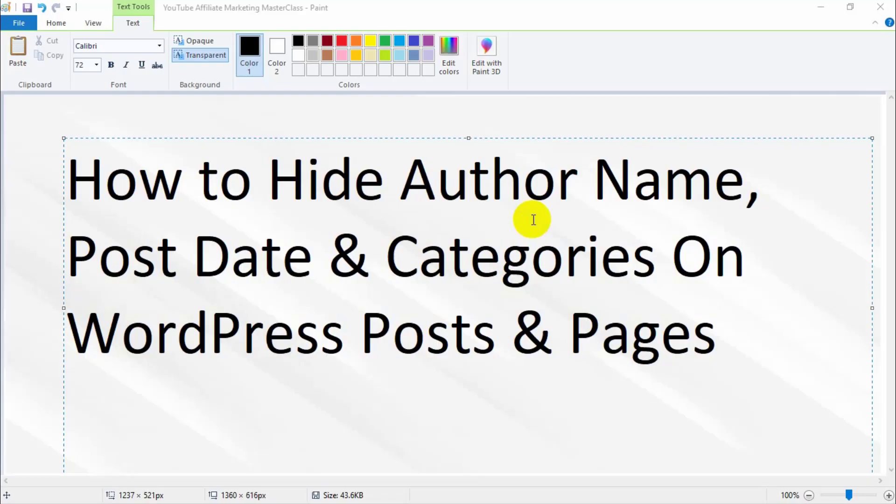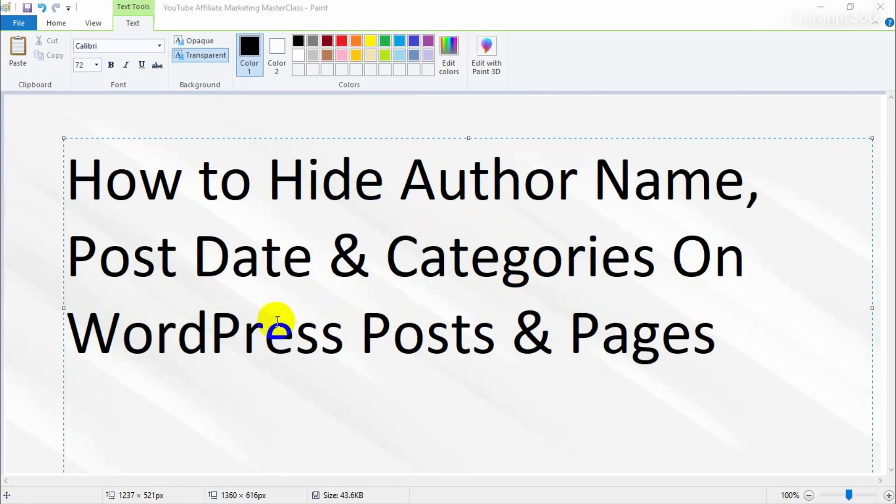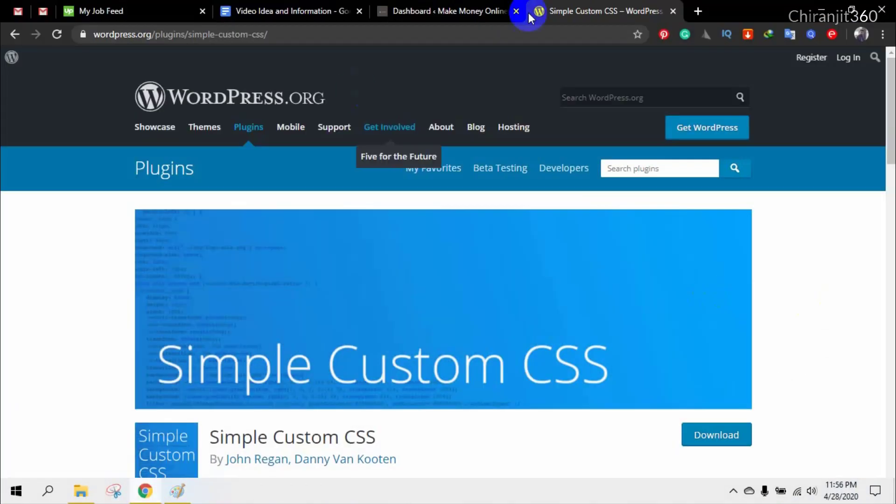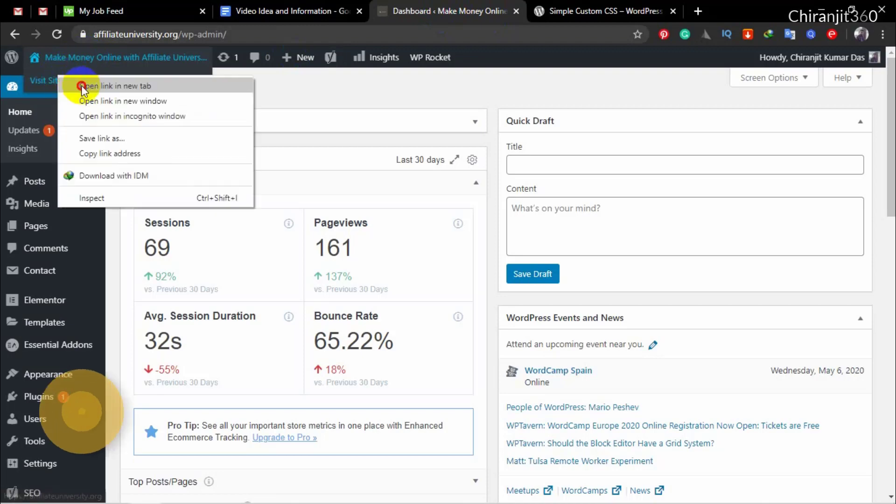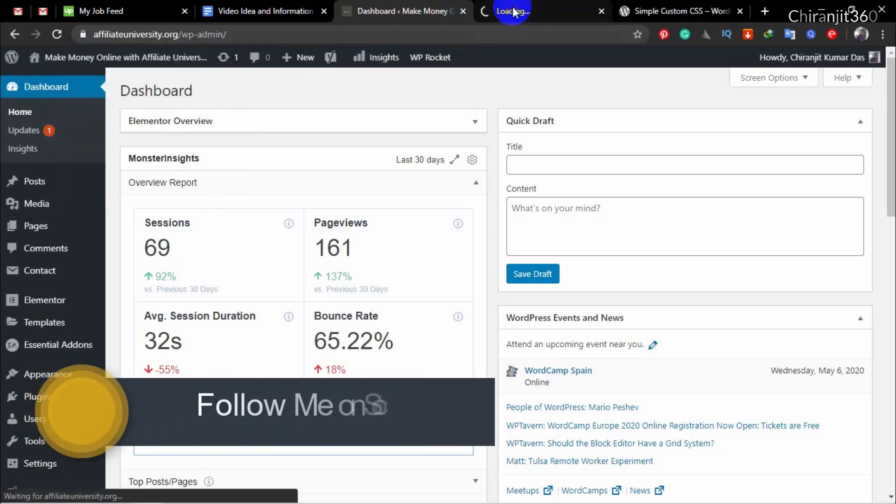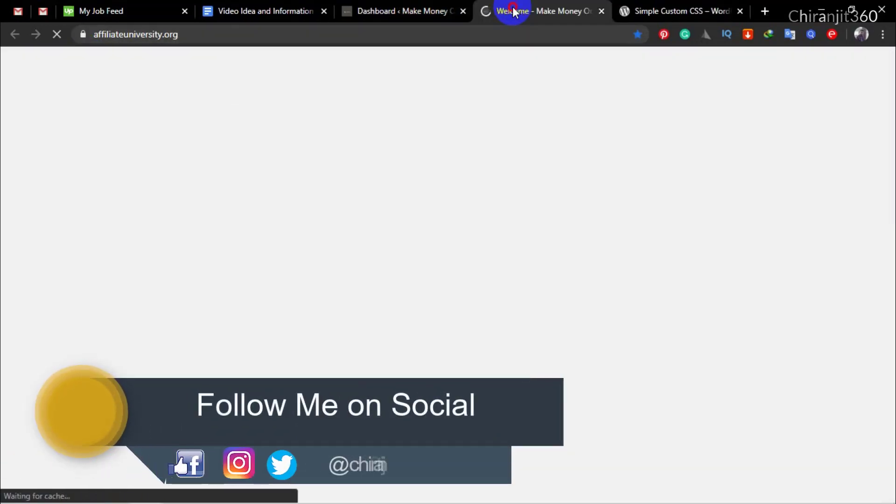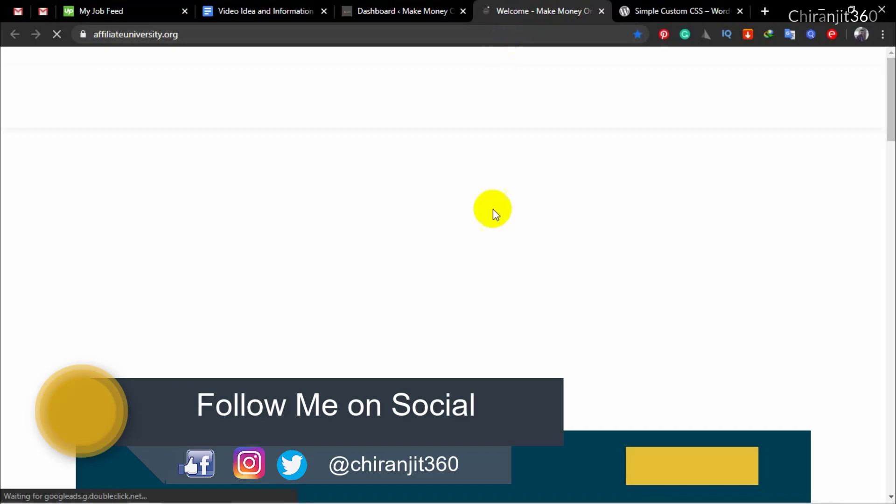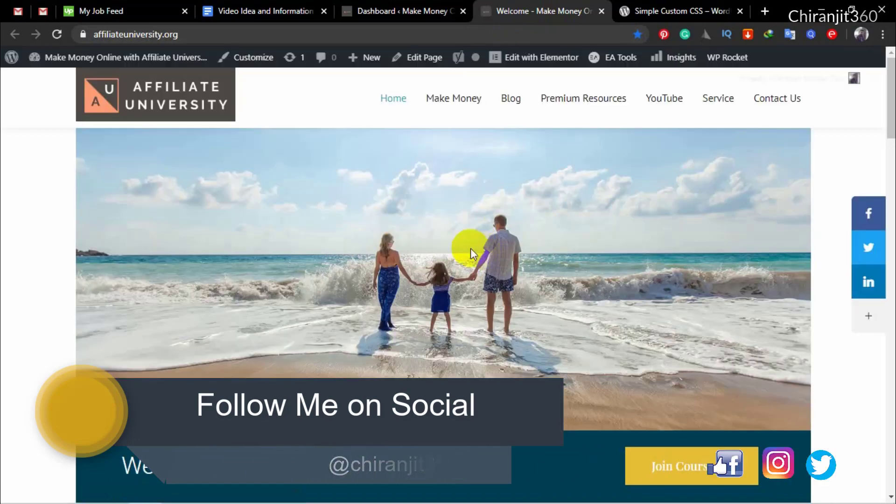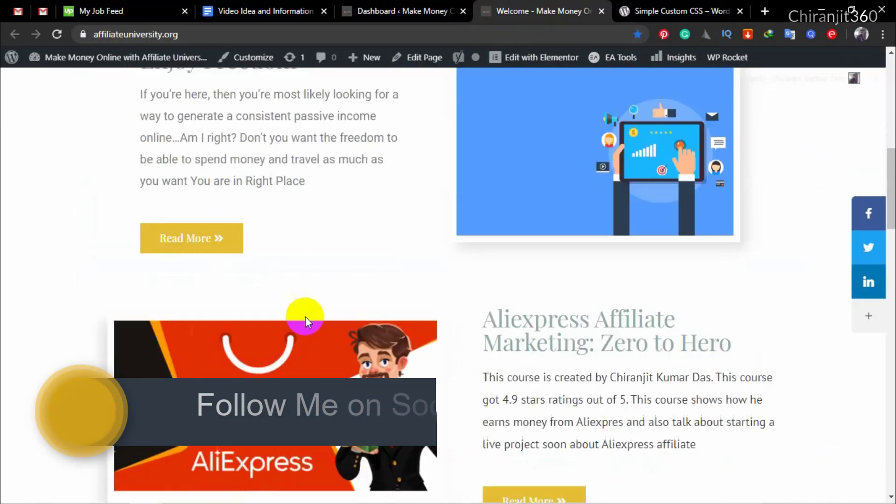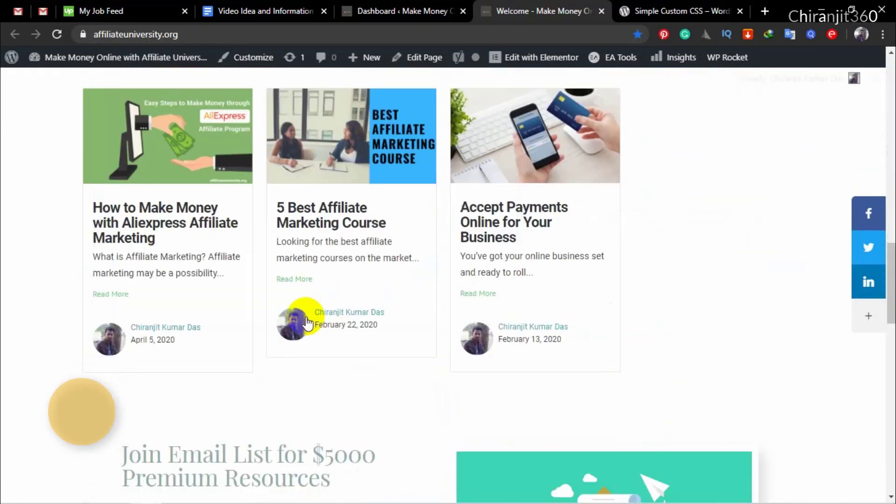Hello and welcome back to my channel. In this video, I'm going to show you how to hide author name, post date, and categories on your WordPress post and page. If you go to your WordPress website, you will see the post date and author name. So how can you hide it?